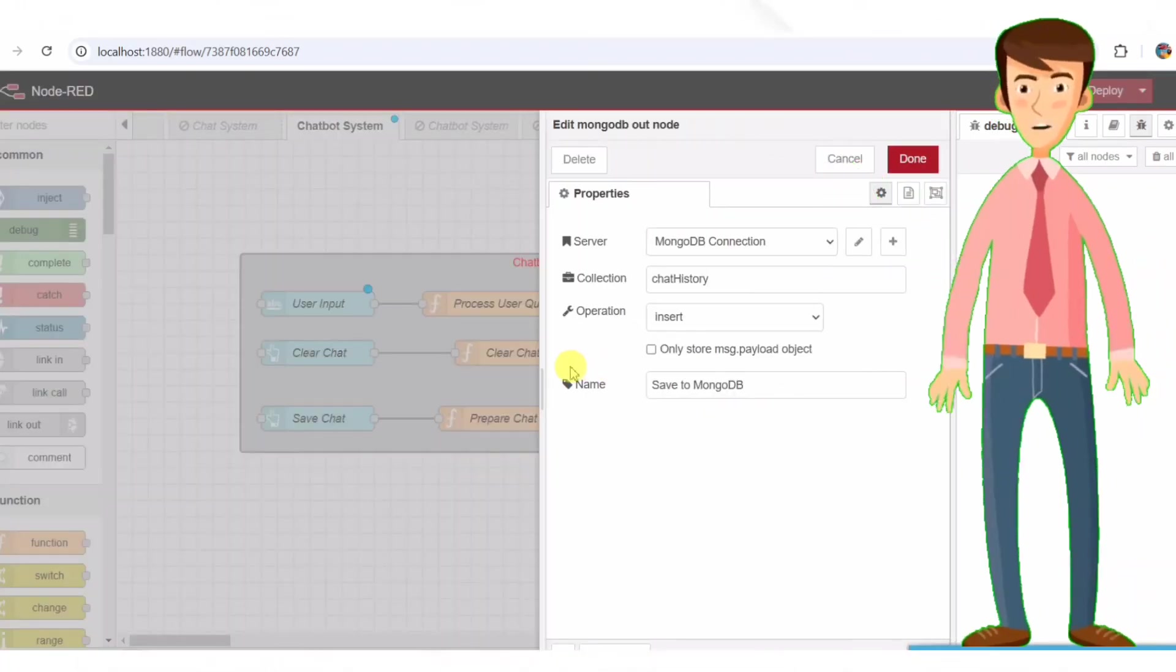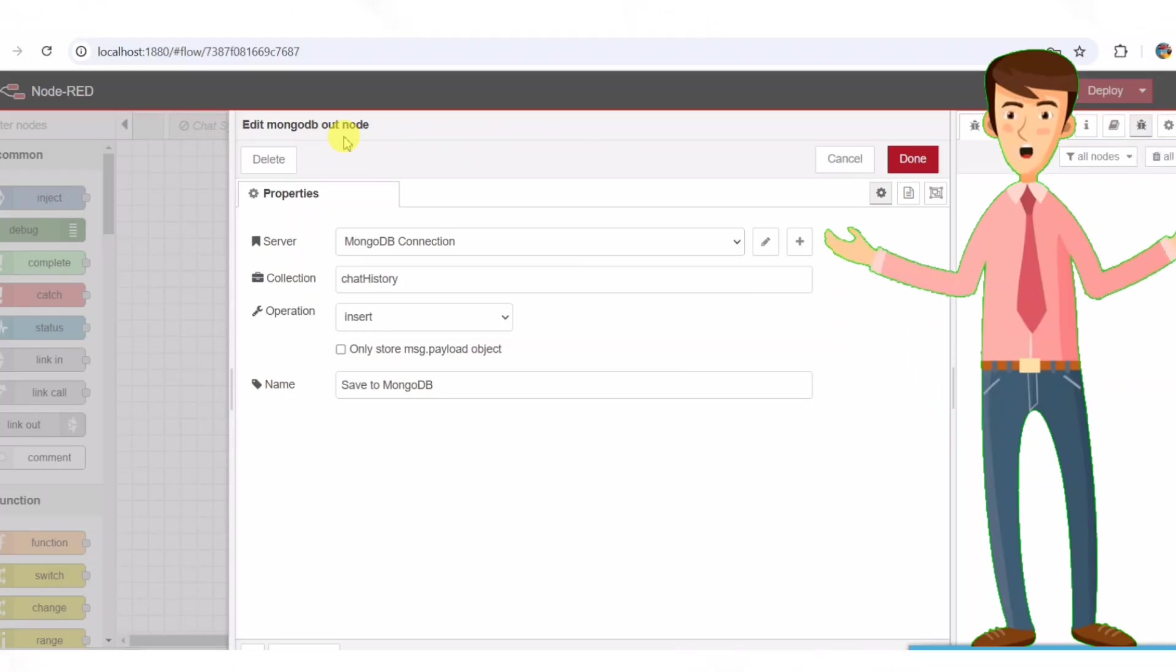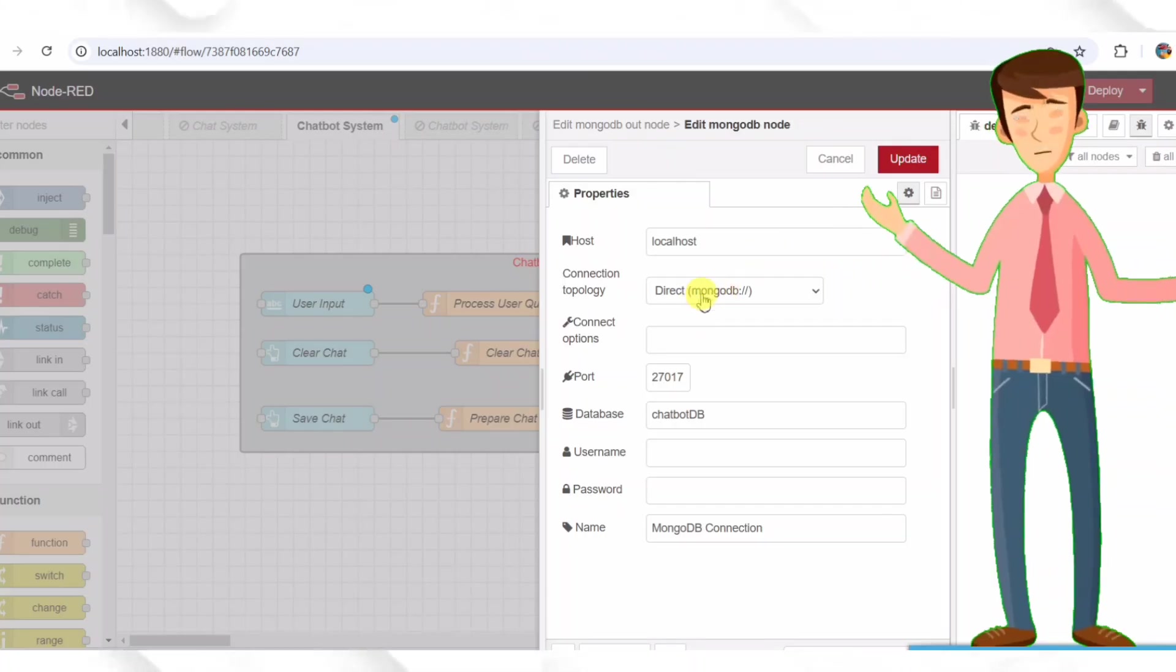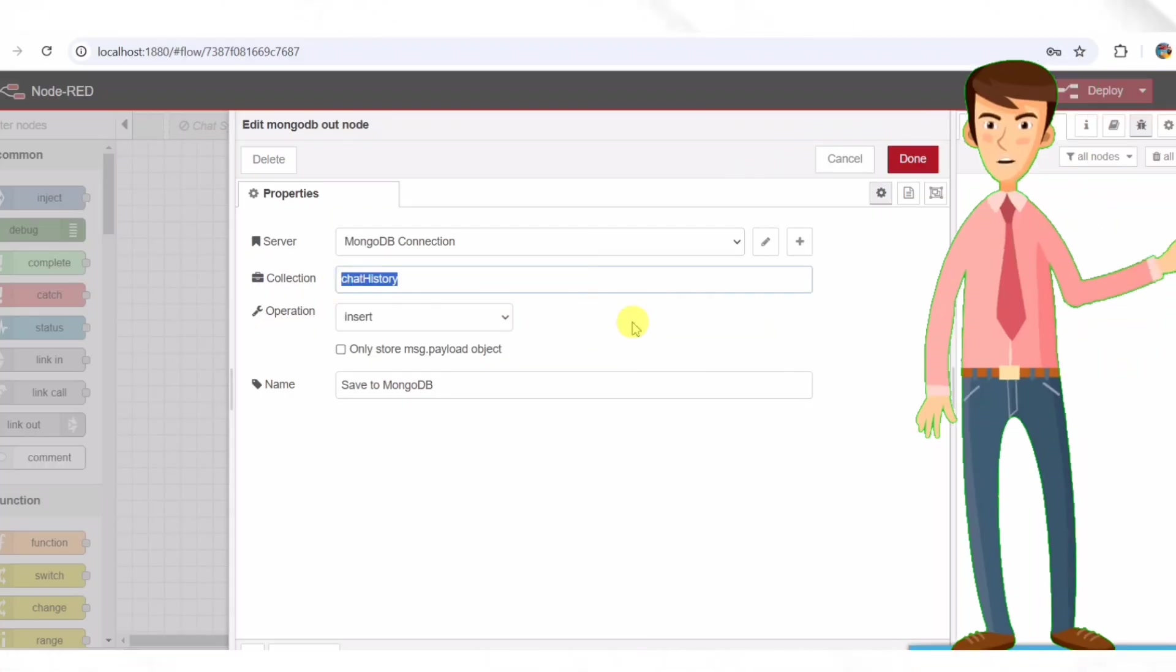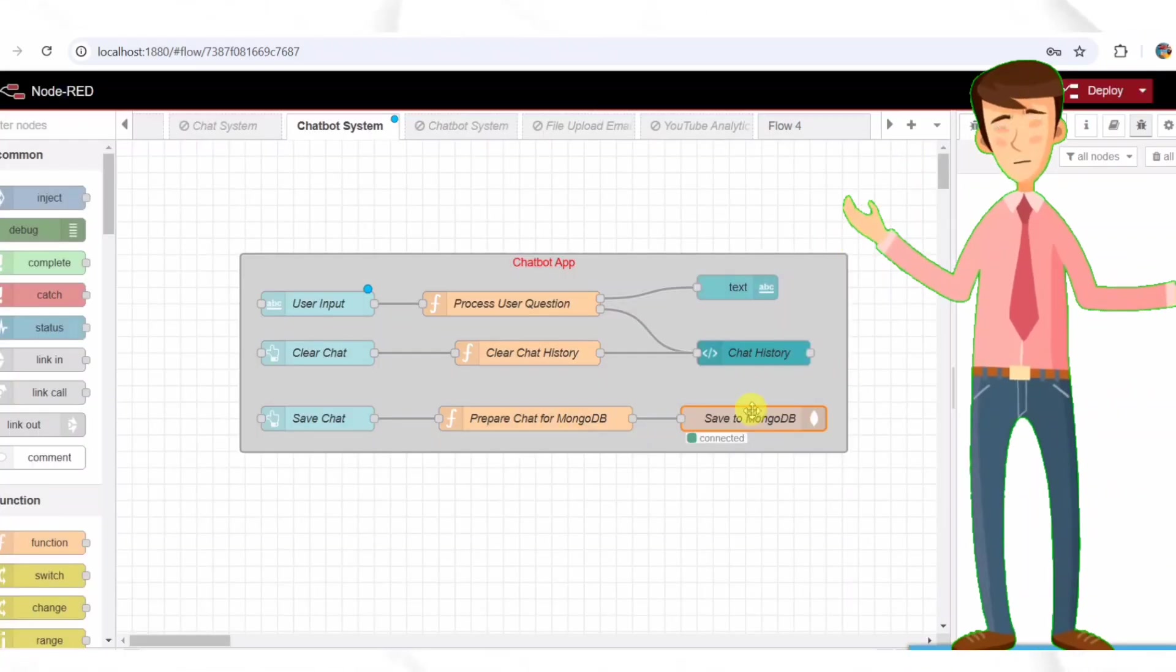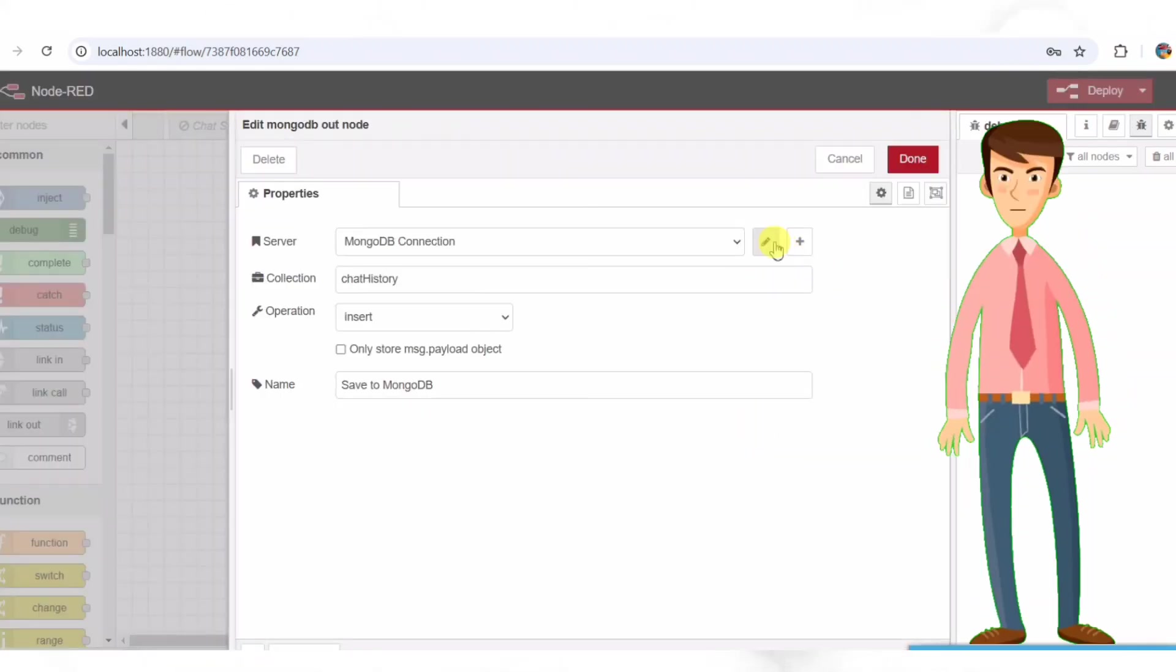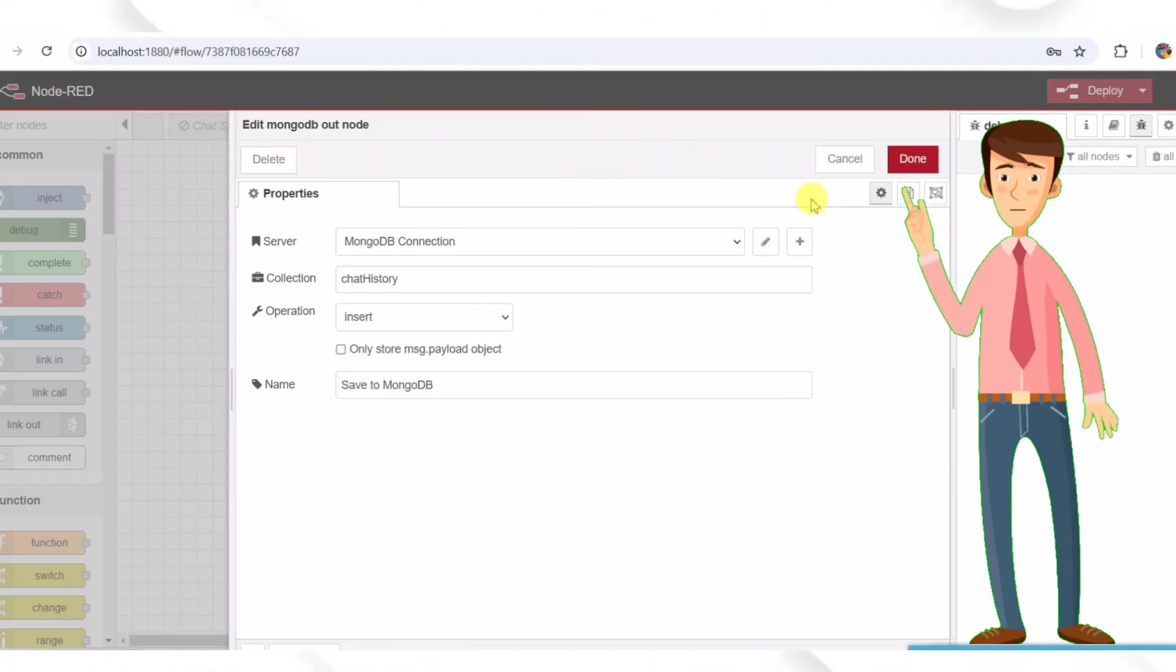Step eight, saving data to MongoDB. To store chat history permanently, we use a MongoDB node. The MongoDB node. This node is configured with the database details. It connects to a MongoDB database and inserts the chat history. The database is named chatbotdb and the collection is chat history. The database is named chatbotdb and the collection is chat history. The operation used is insert. The connection topology is set as MongoDB.